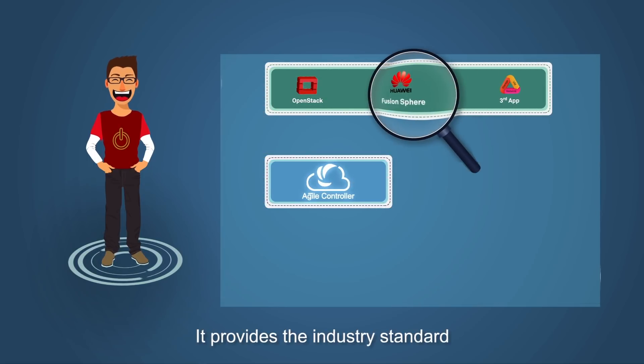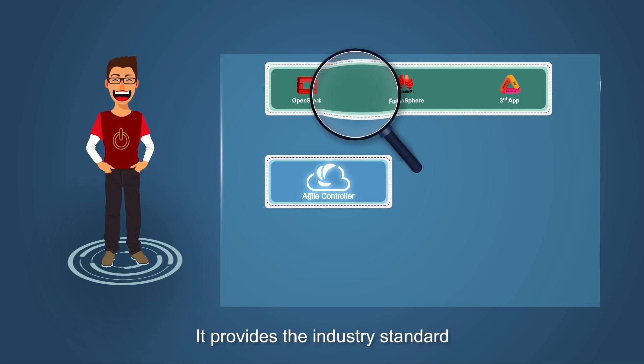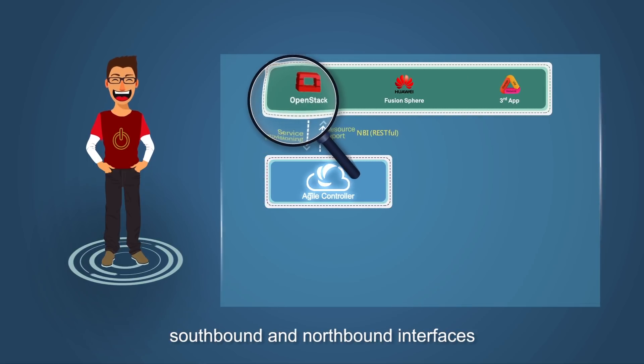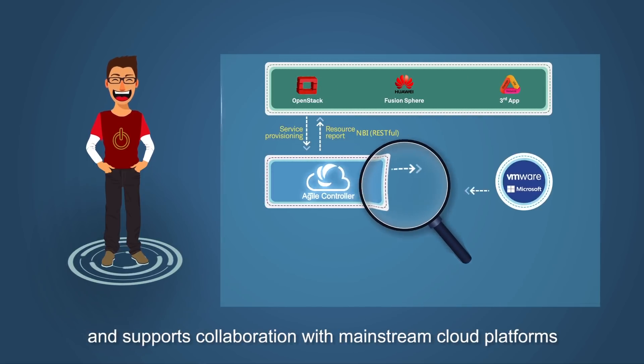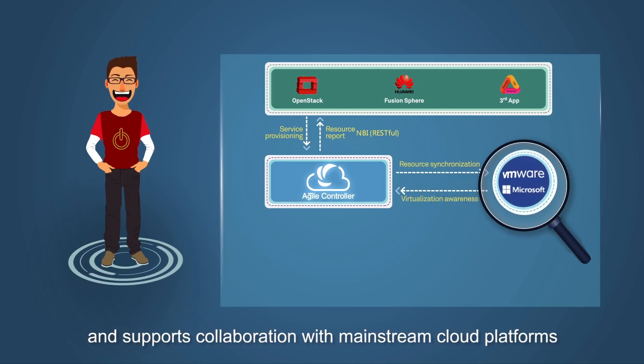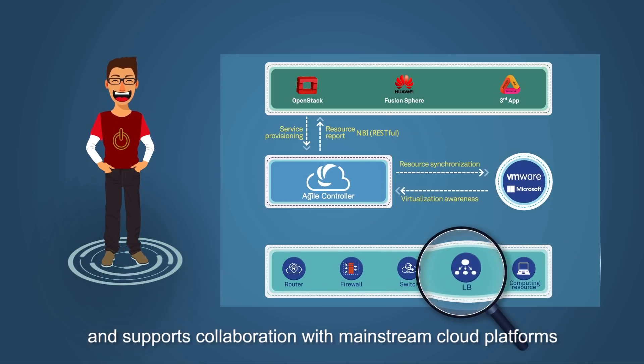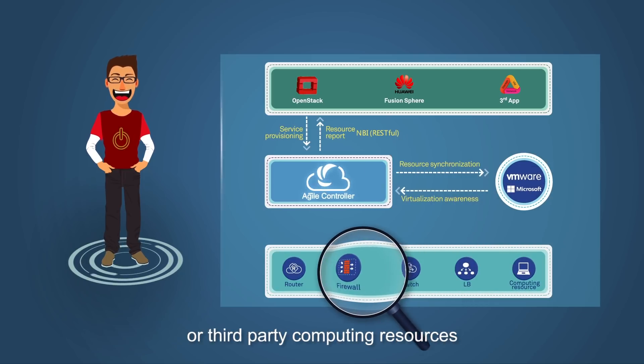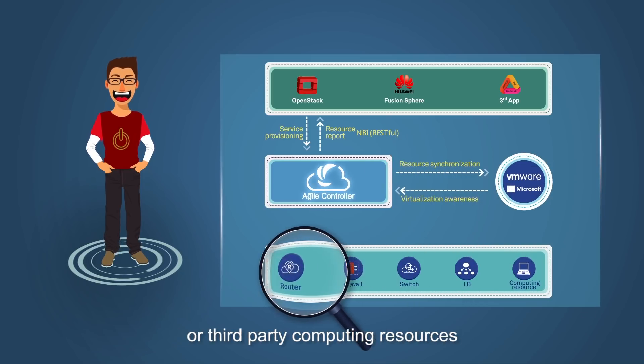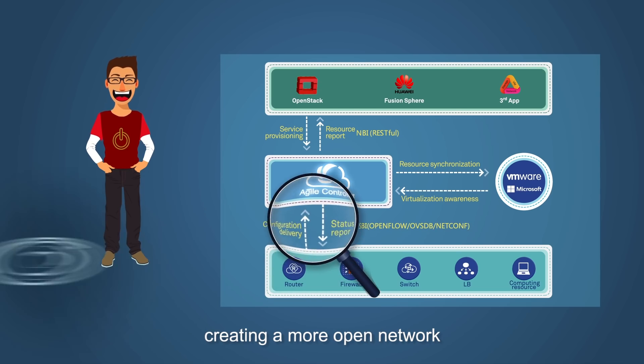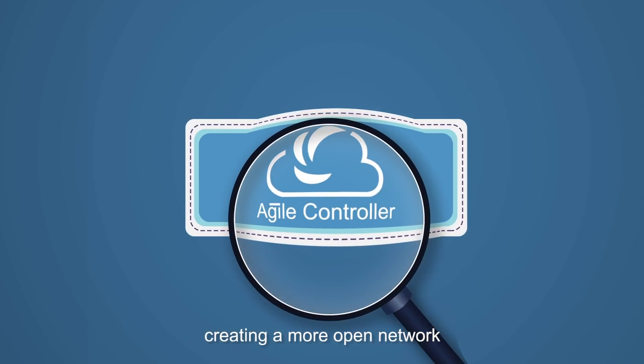An open architecture. It provides the industry standard southbound and northbound interfaces and supports collaboration with mainstream cloud platforms or third-party computer resources, creating a more open network.